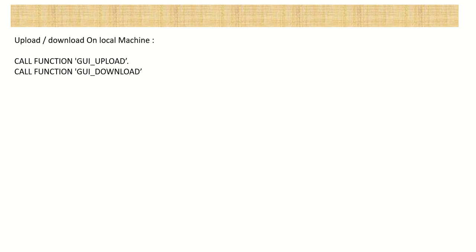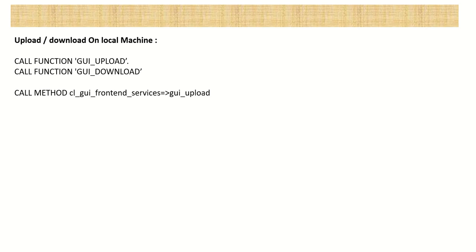So to upload download data on the local machine, we can make use of this function module, call function GUI upload, or the call function GUI_download. These are the standard SAP function modules, which we can check with transaction code SE37. We can also make use of method of a class, CL_GUI_frontend_services. This class also provides many methods for uploading, downloading, like file browser, etc. So this is when you are working with the local machine, that is the presentation server or laptop.